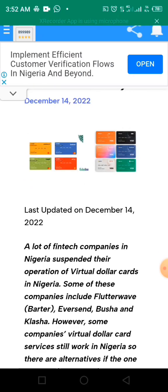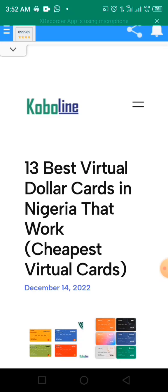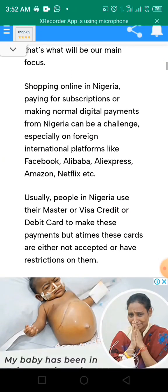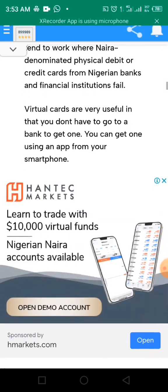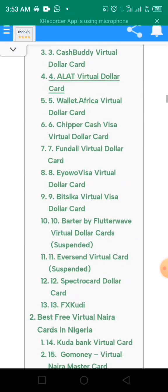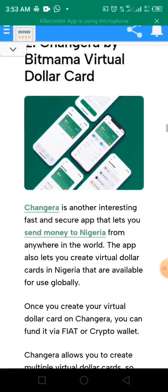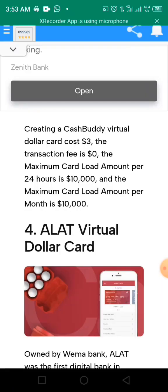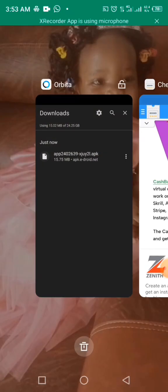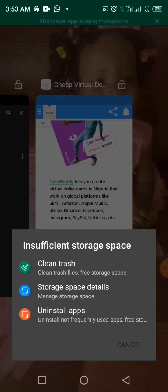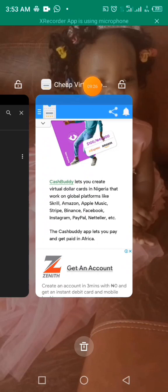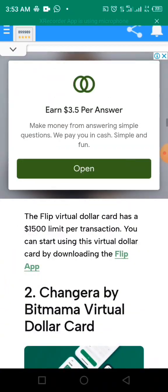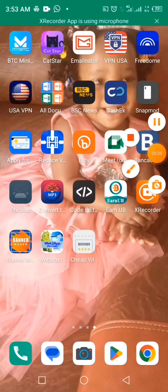We can now list this on the Play Store for people to download. My advice for you — we'll discuss that in the WhatsApp group. If you're not in my group, please join; we give more advice and the best ways to get things done. The app is working very perfectly. You can see it says 'Cheap Virtual Dollar Card.' We're done — go ahead, create your app, and drop it in the group.